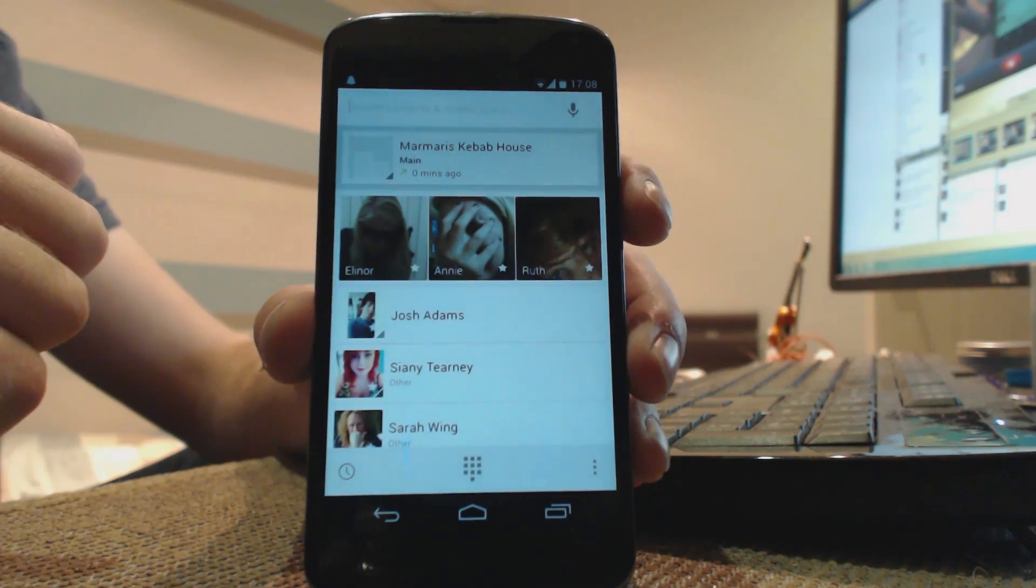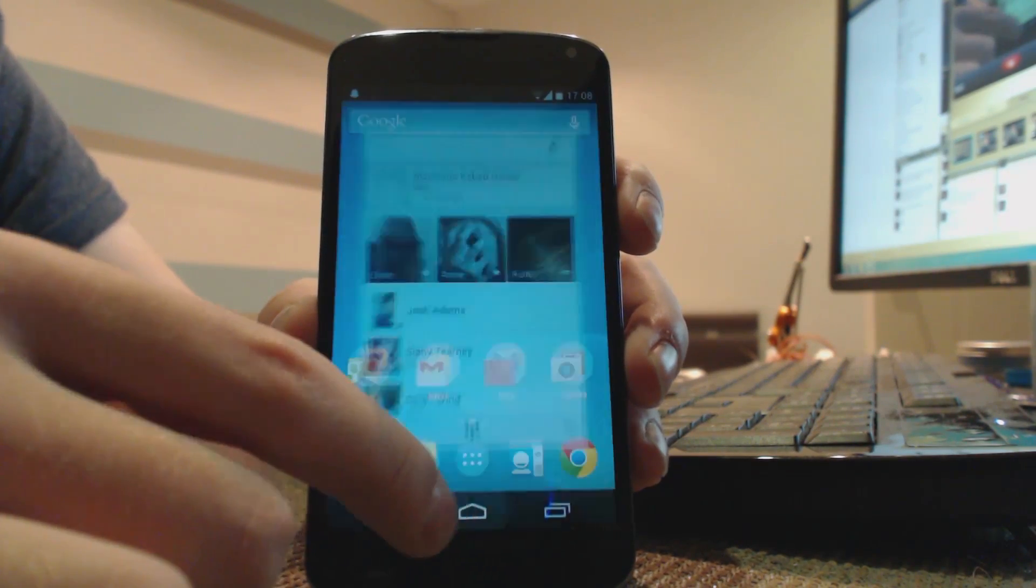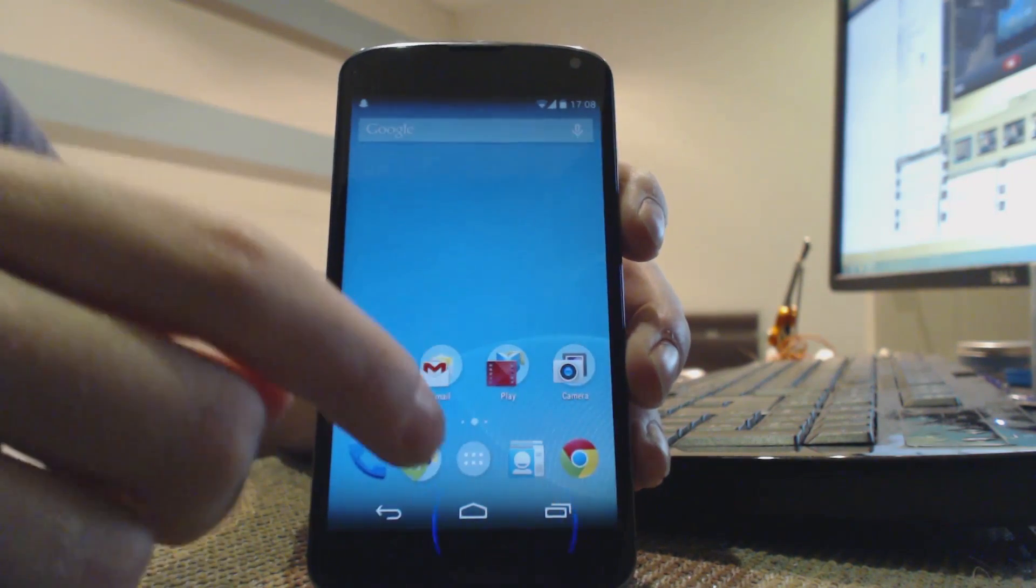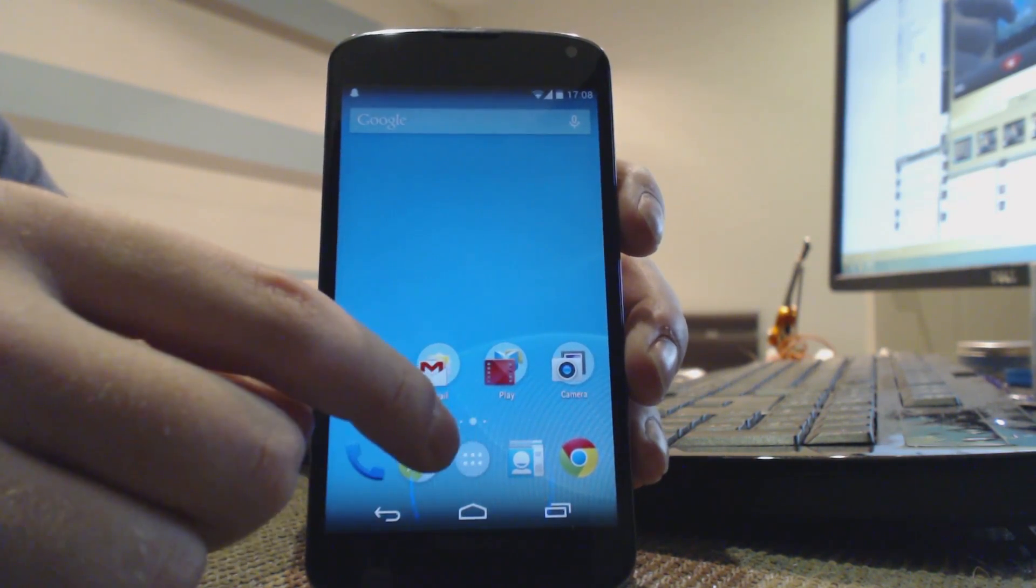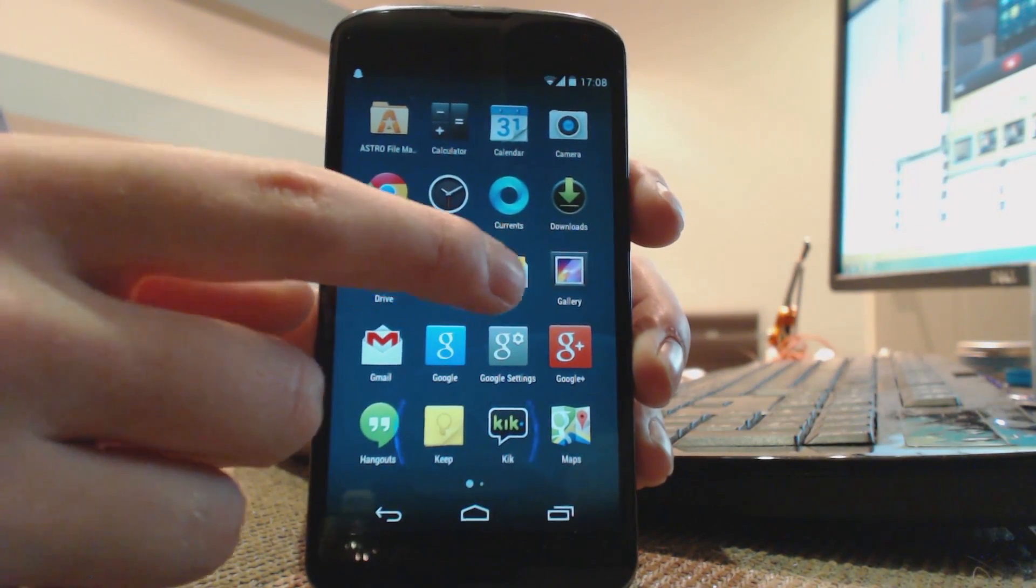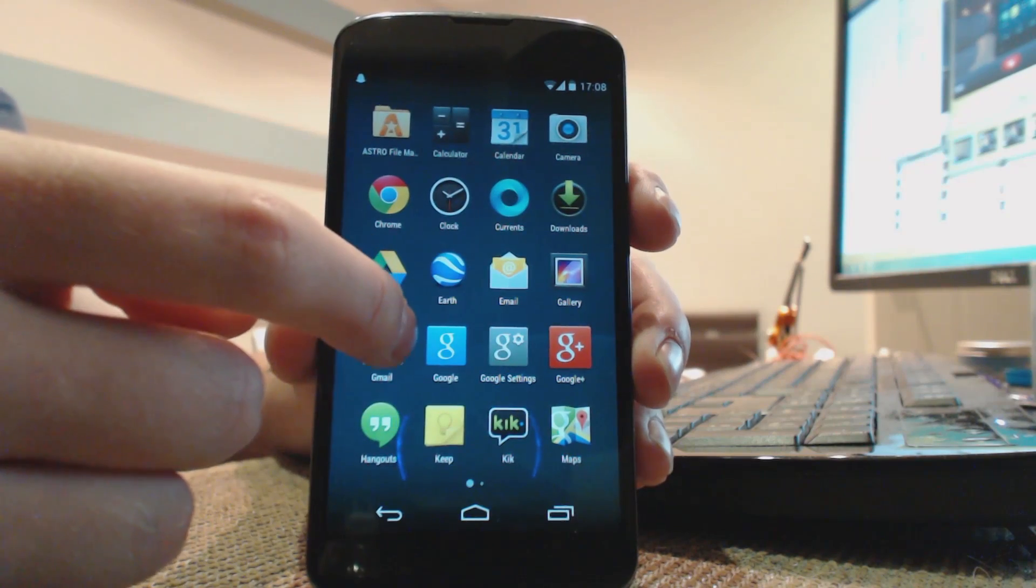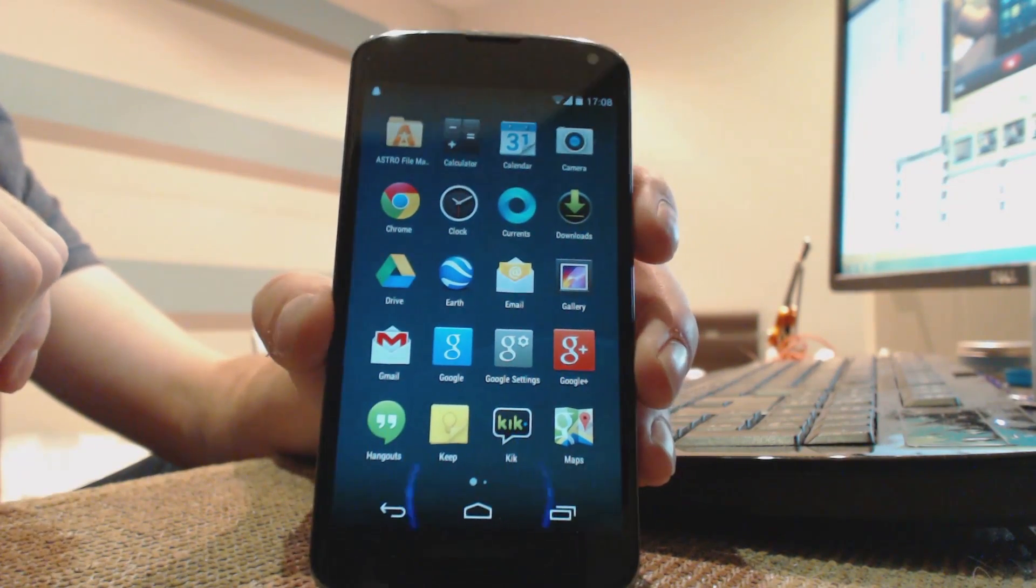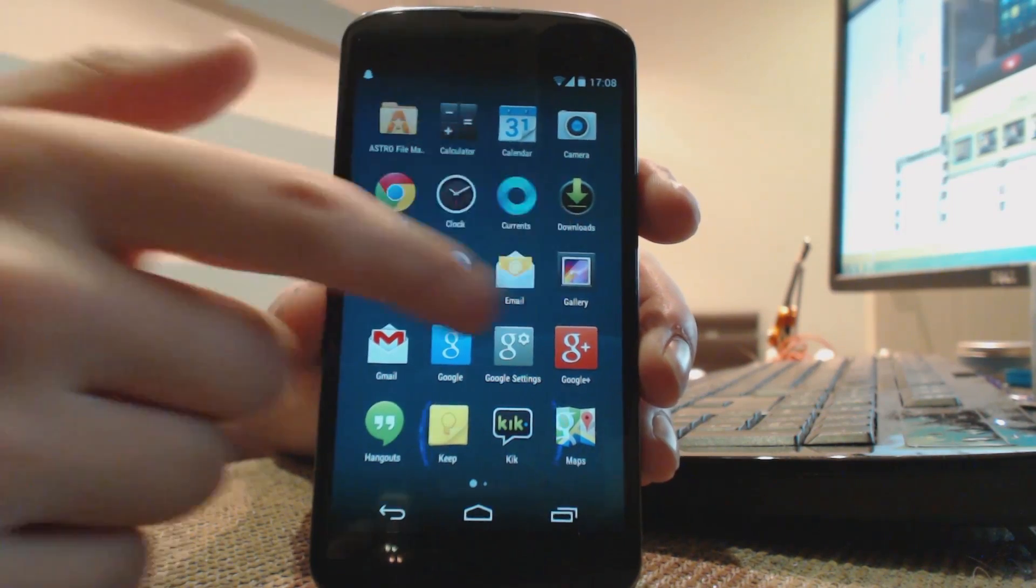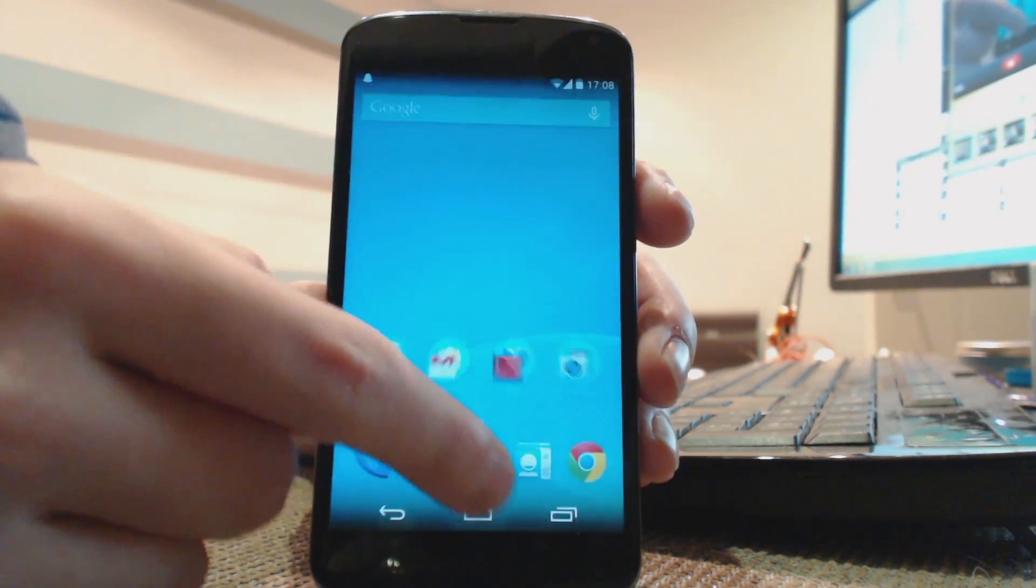Another notable change aesthetics wise is the new app launcher or app drawer. You don't get quite as many apps on the app drawer anymore, but it certainly looks a lot nicer. You've got this transparency where you can see your wallpaper behind and you don't have the big bars at the top for apps and widgets. It's all just apps now, which makes a lot of sense. I like it a lot.